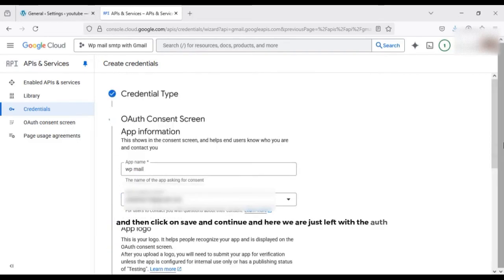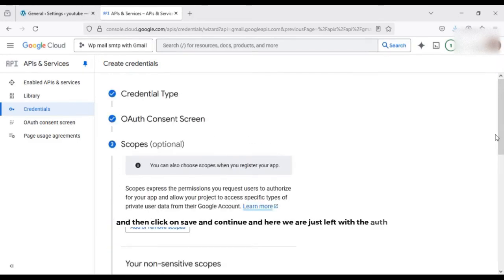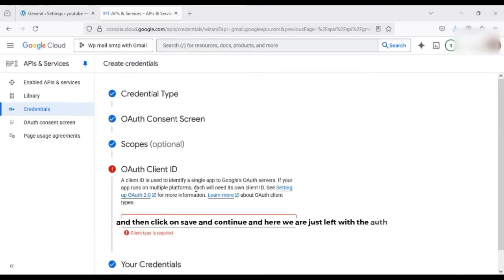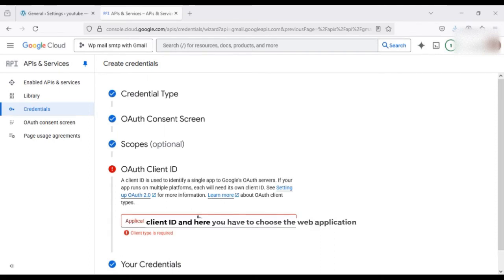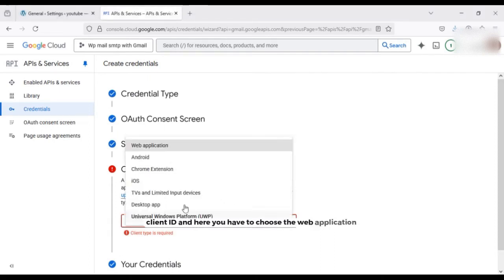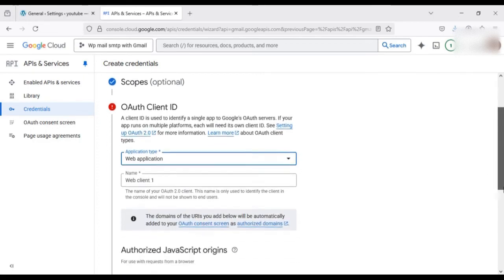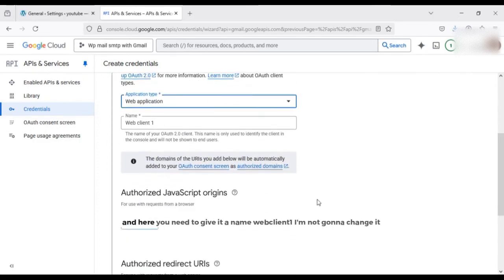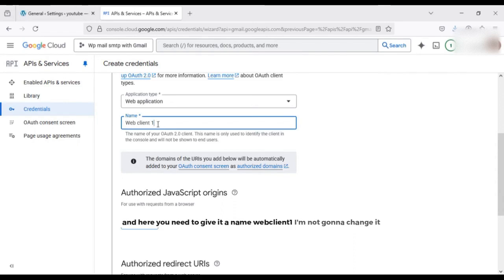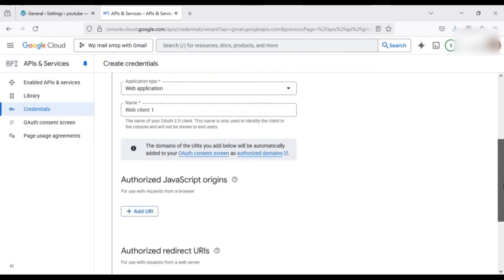And here we are just left with the OAuth client ID. And here you have to choose the web application, and here you need to give it a name. Web client one, I'm not going to change it.